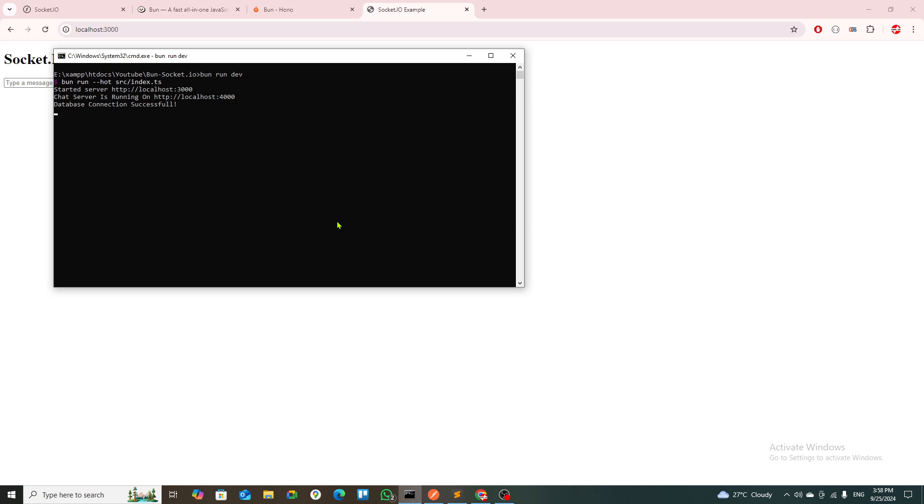As you can see, the start server and the chat server is running on port 4000. Bun was not letting me start on 3000. When we use Express with Socket.IO, the server gets started with the Socket.IO functionality, but when we try to do it with Bun, Bun was not letting that happen.